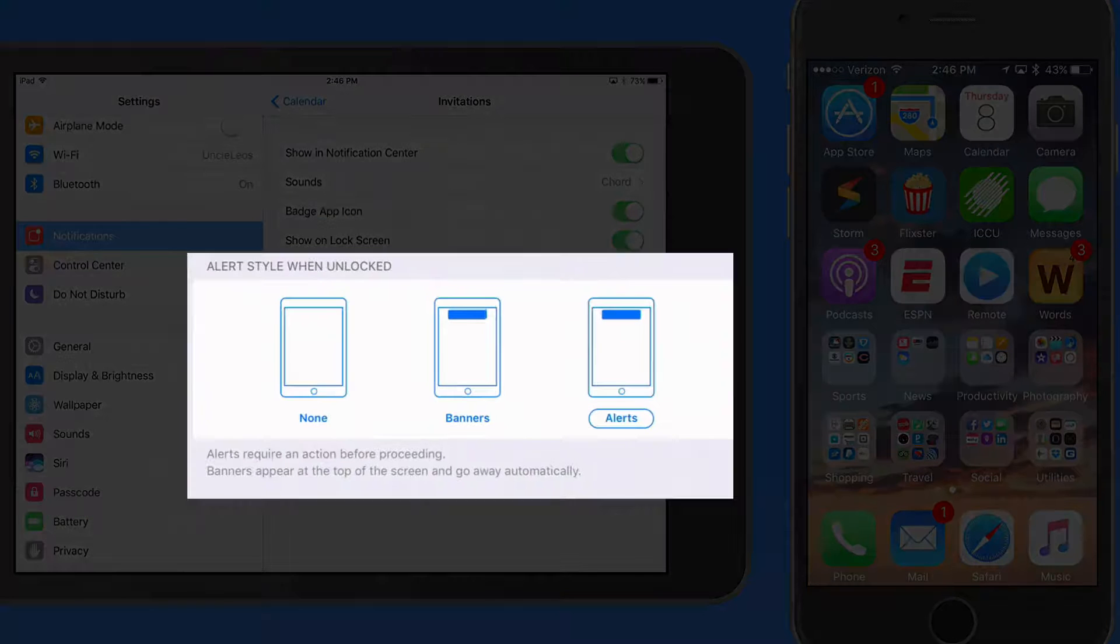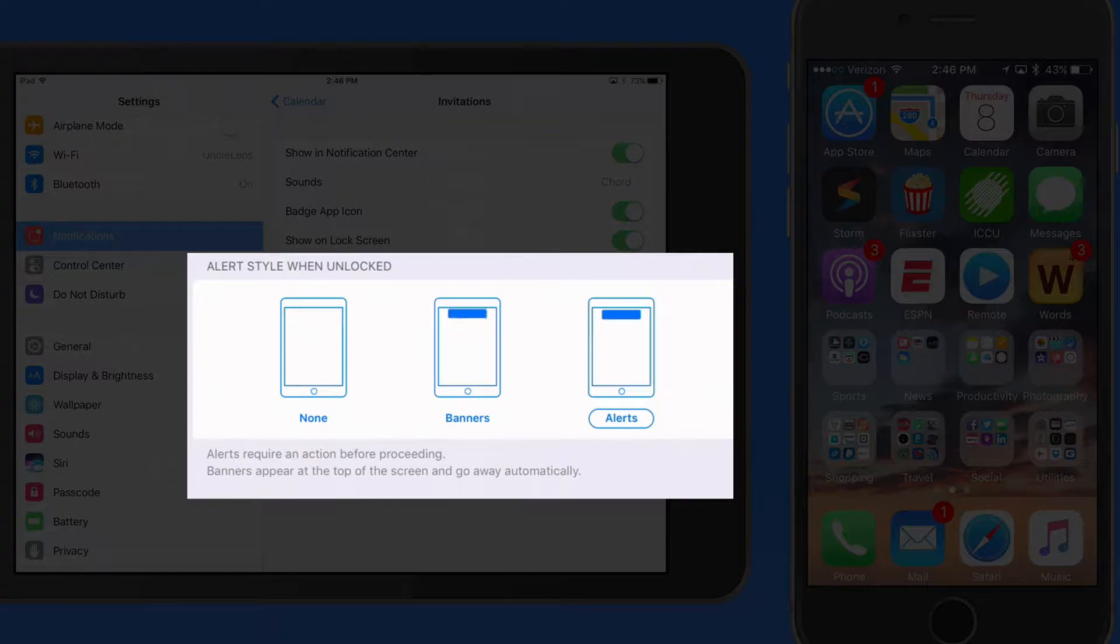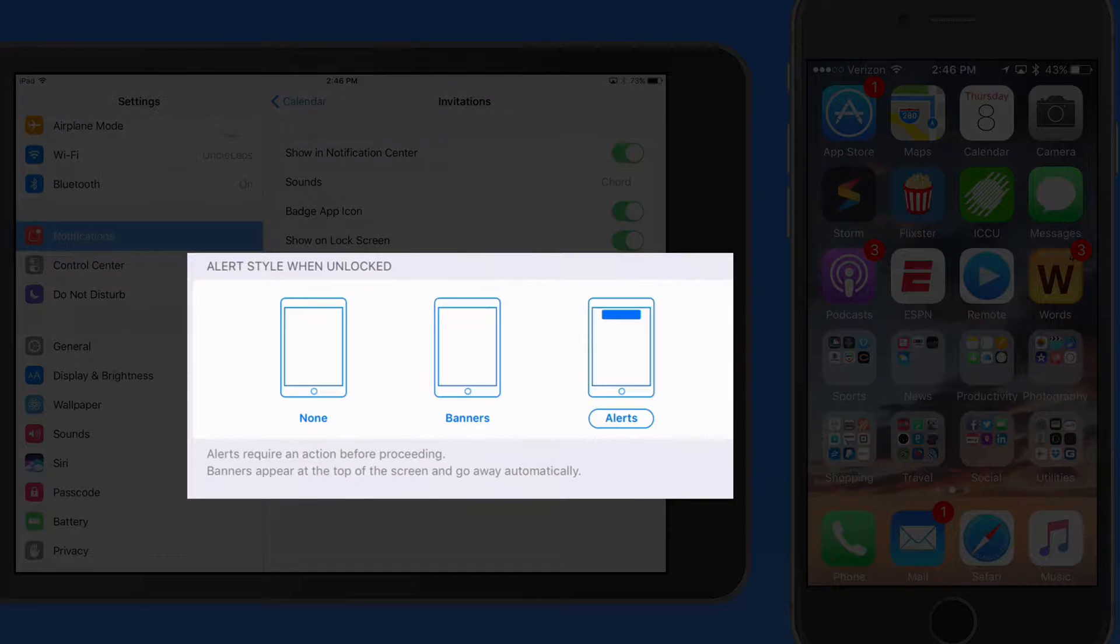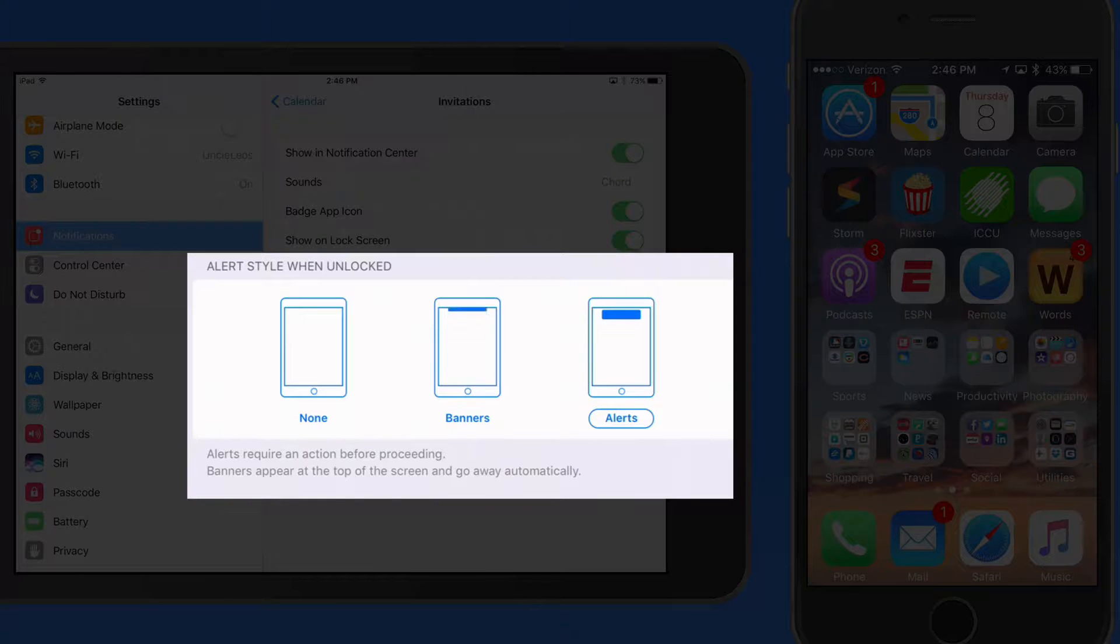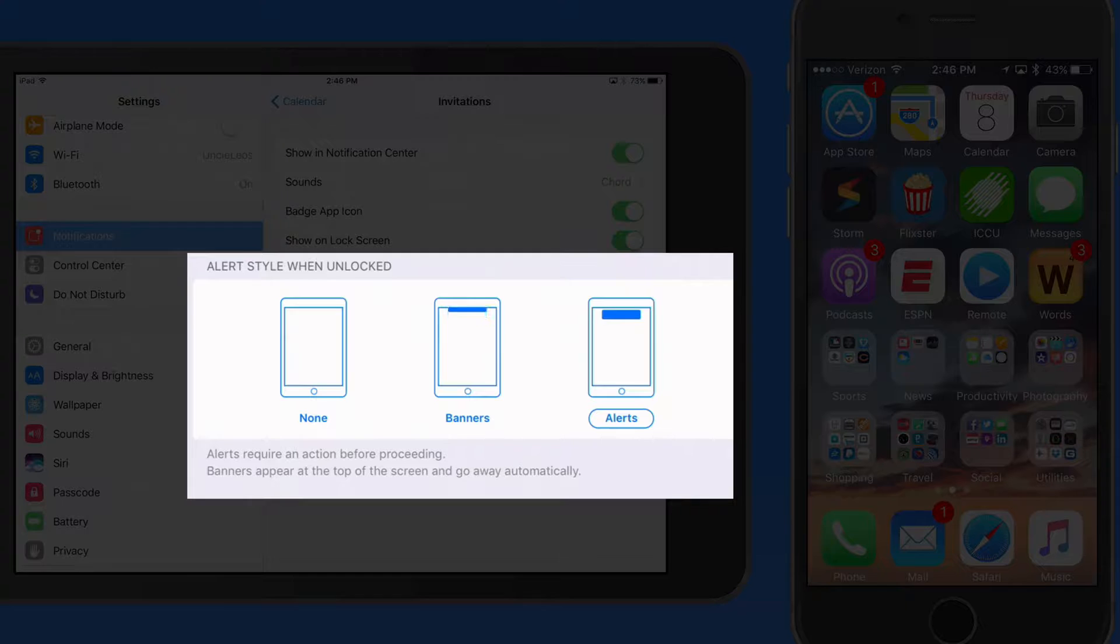There are two notification styles, a banner or an alert. A banner will slide down from the top of the display and after a few seconds disappear. An alert pops up in the center of your display and has to be dismissed with a tap.